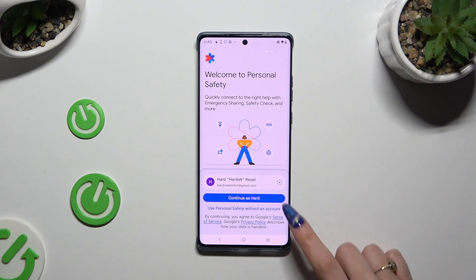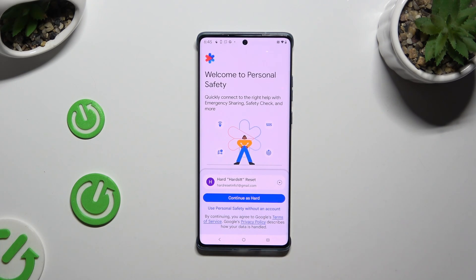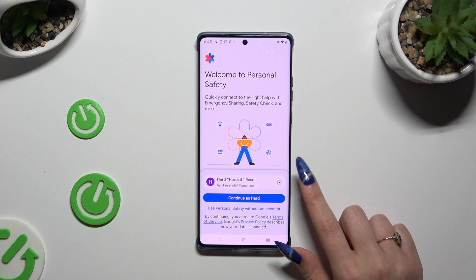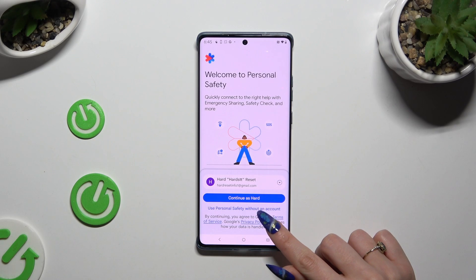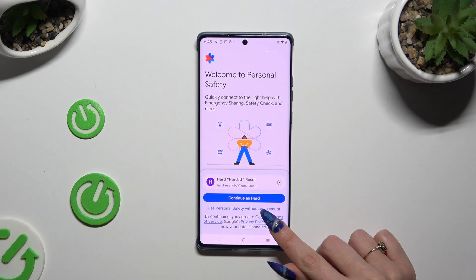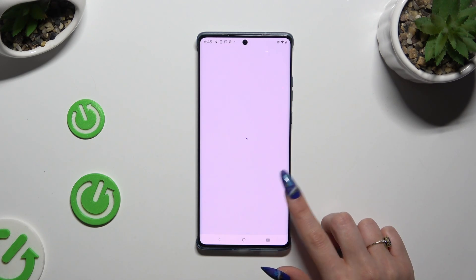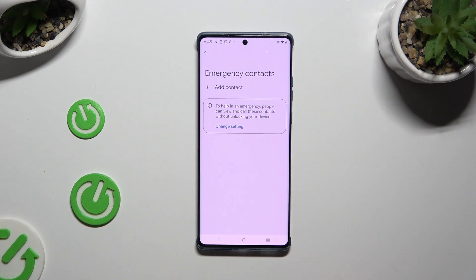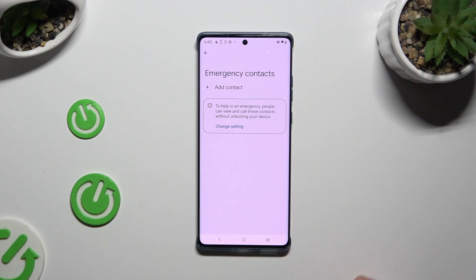Select Continue with your email address, or just click on Use Personal Safety Without an Account. And tap on Add Contact.